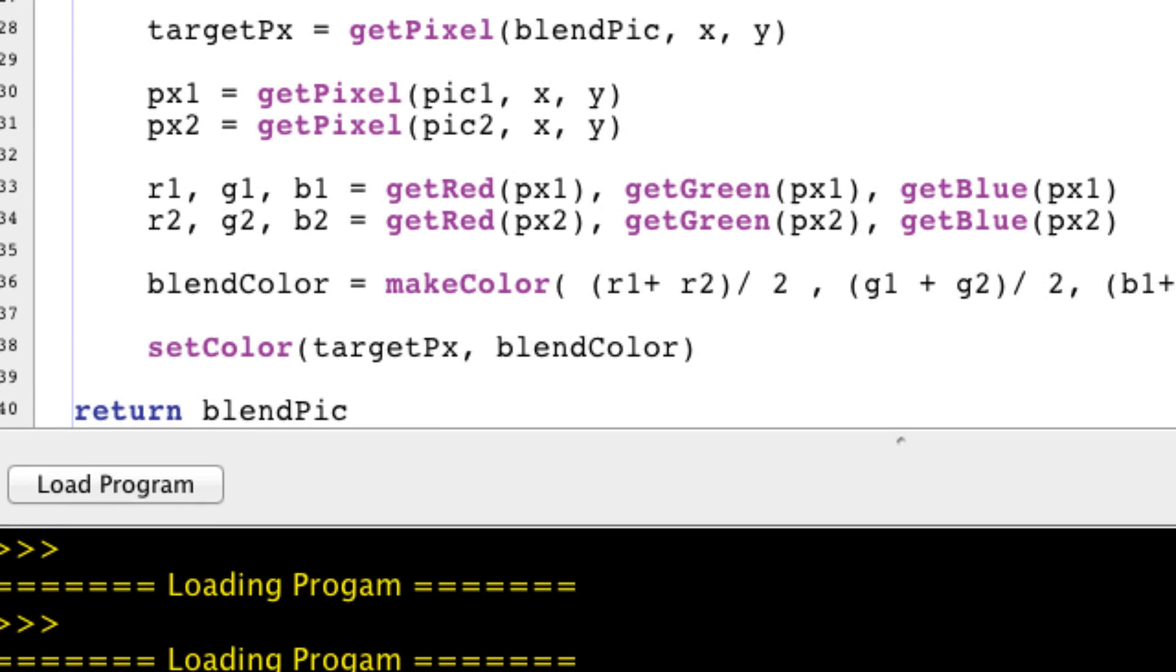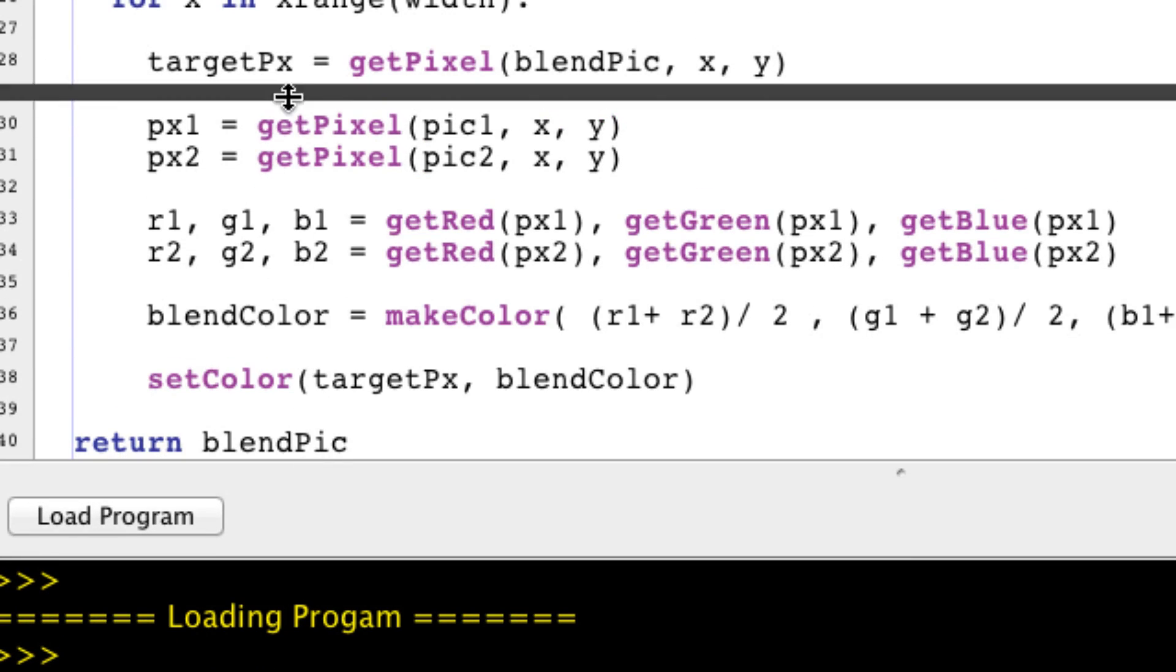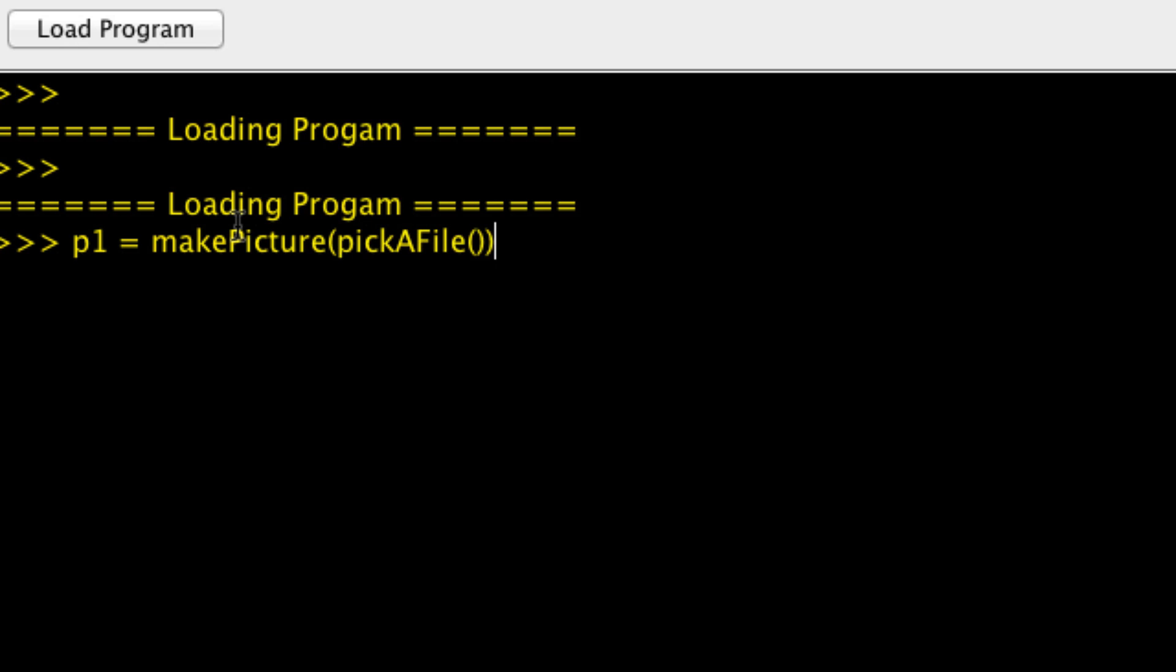Now let's go to the command area and test this function out. Don't forget to load it. But first we need two pictures. So p1 equals makePicture. pickAFile.